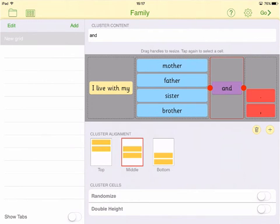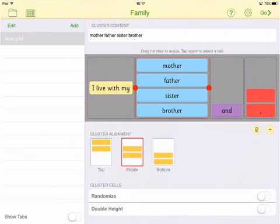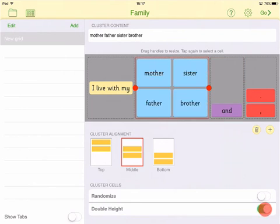You can choose how cells are aligned within a cluster, the order of the cells, and the height of the cells.